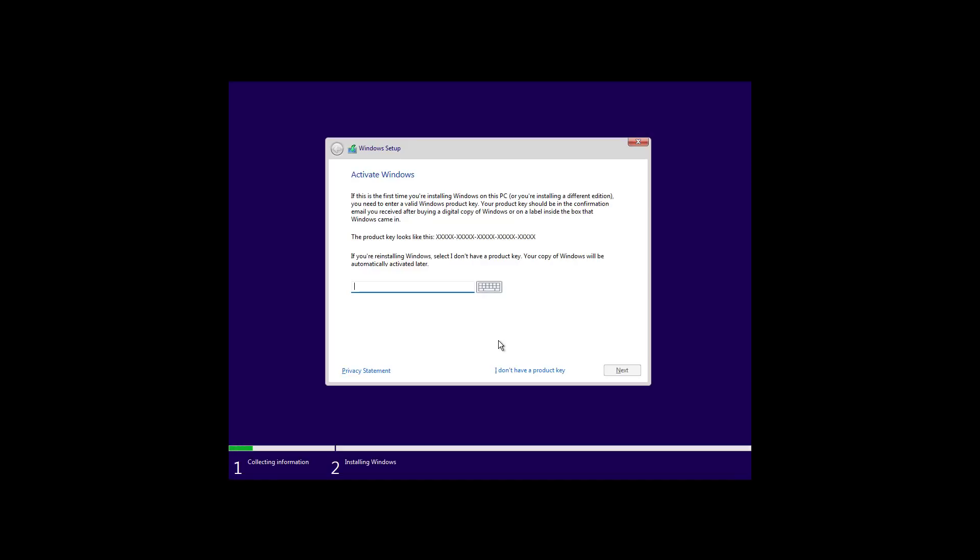If the computer already had a version of Windows installed, like Windows 10 and it was properly activated, you don't need to provide a product key. But if this is a new installation, you will need to provide a product key to continue. Otherwise, just click the I Don't Have a Product Key option.